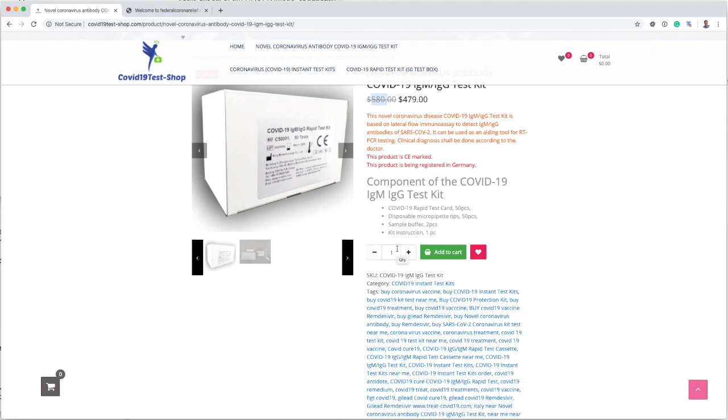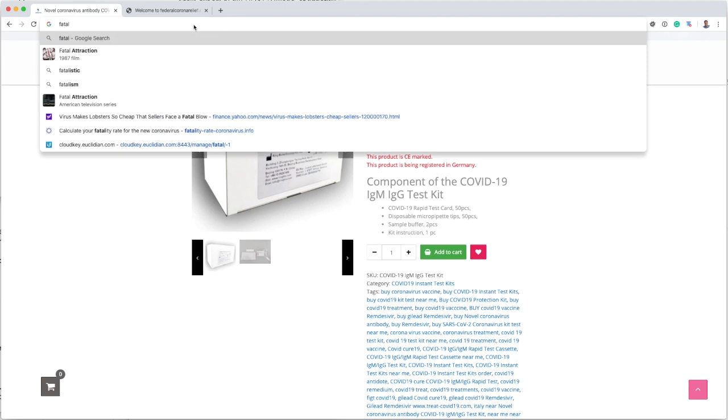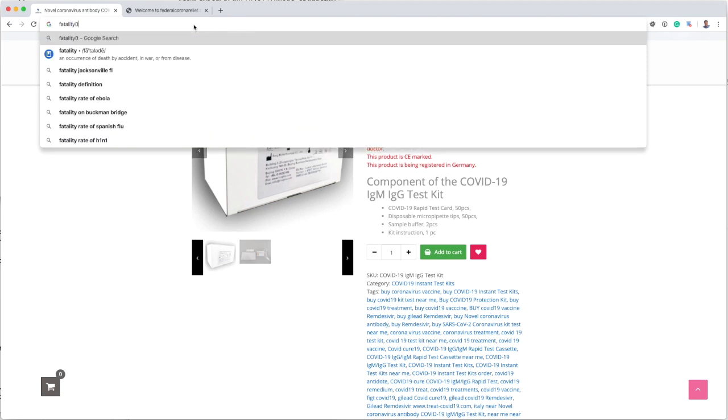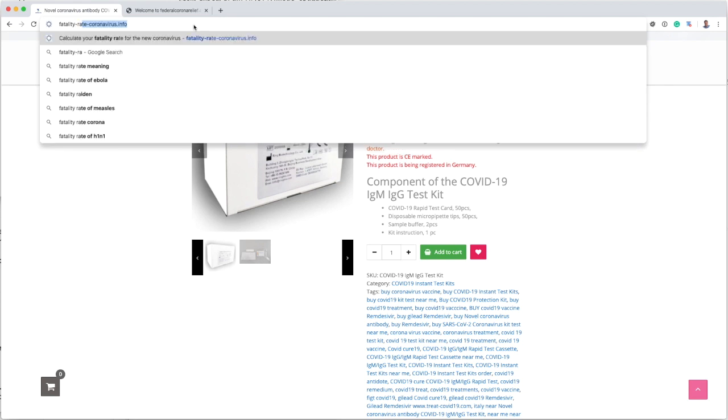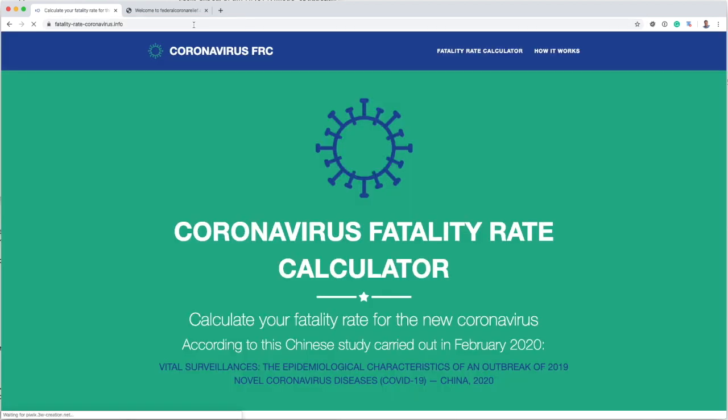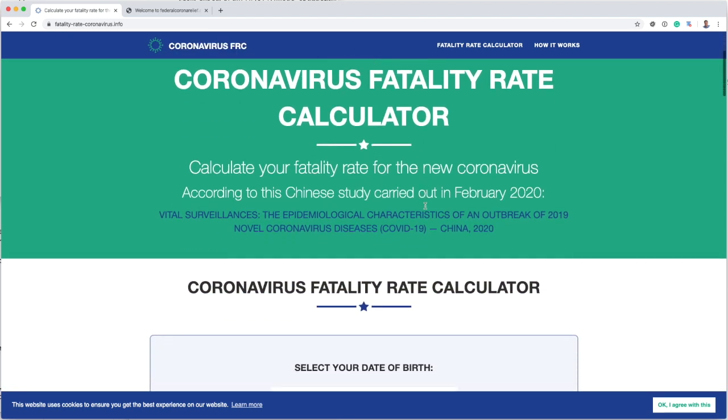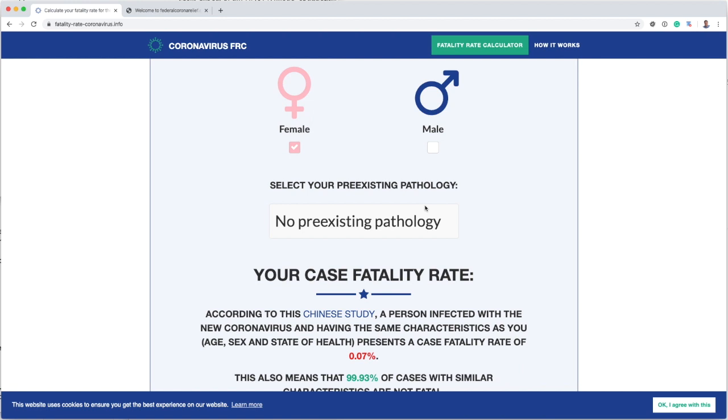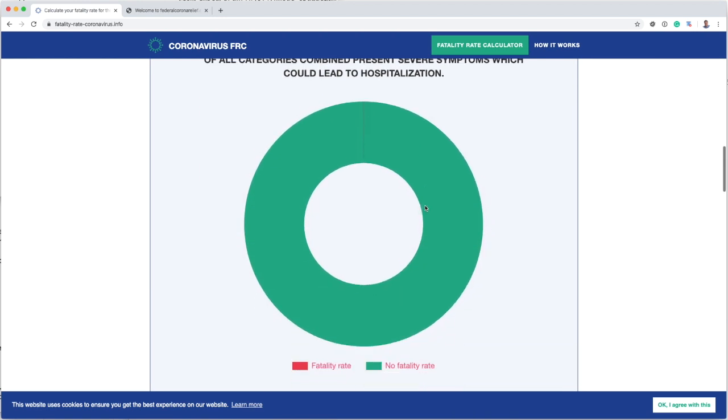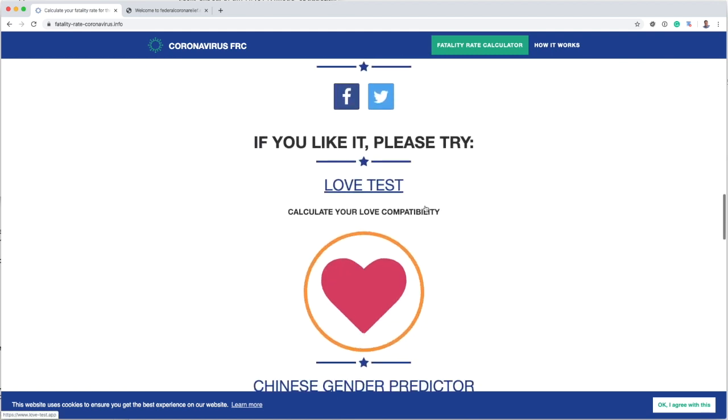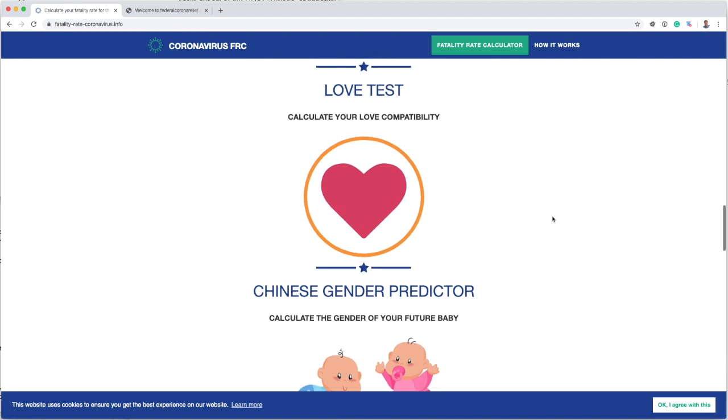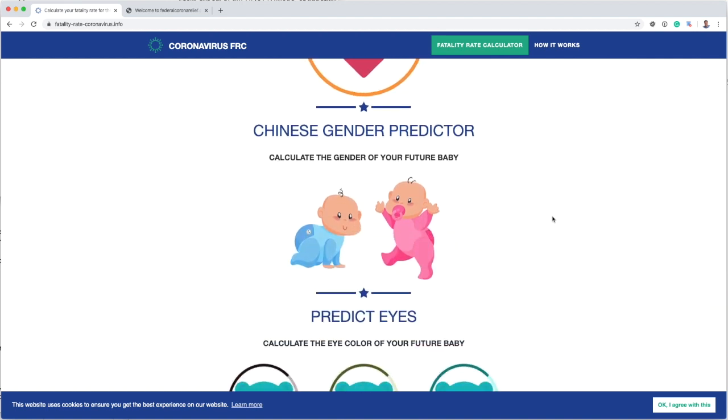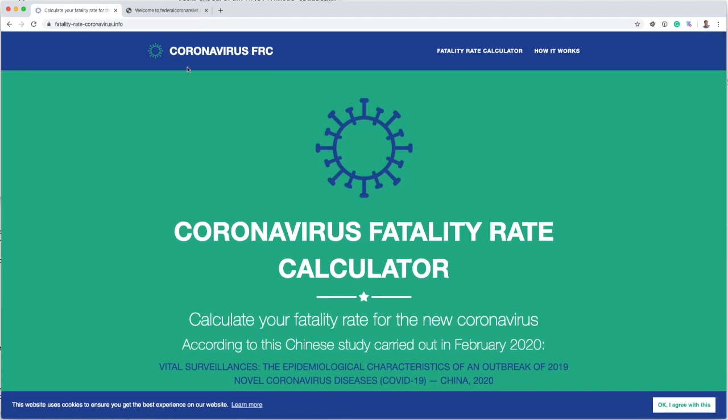Some a little bit more bizarre things. There is a fatality rate calculator where you can calculate how likely you're going to die of the coronavirus. Not really sure if there's a financial motive here. I don't really see any ads or anything like this. Maybe this will come next. They also have other tests like your love test, a Chinese gender predictor, and all kinds of weird tests and such that they offer on this site.